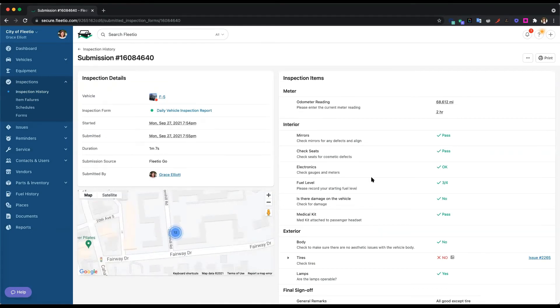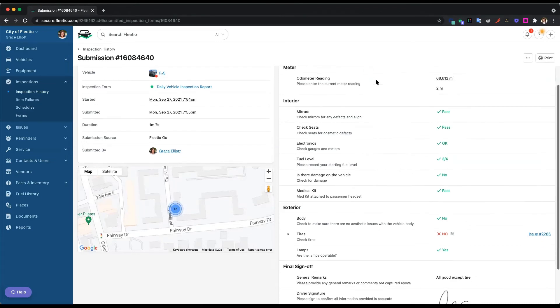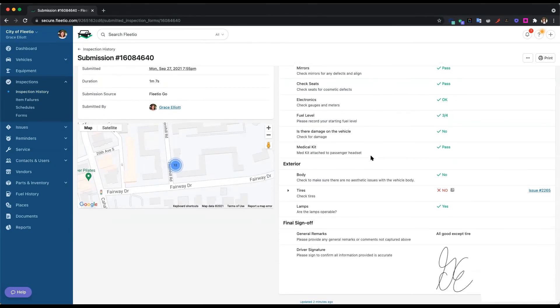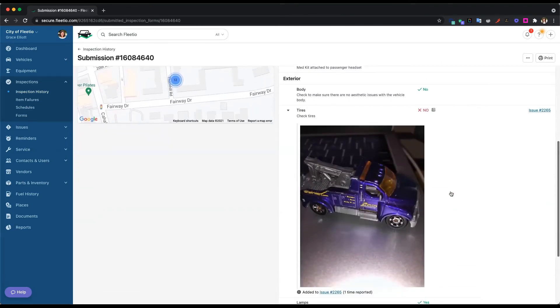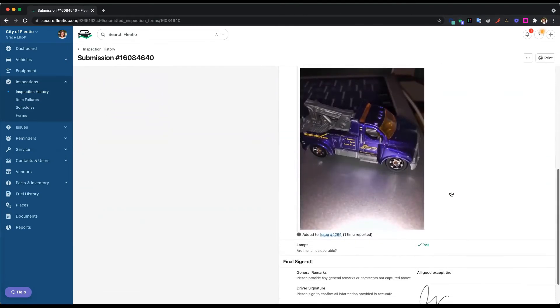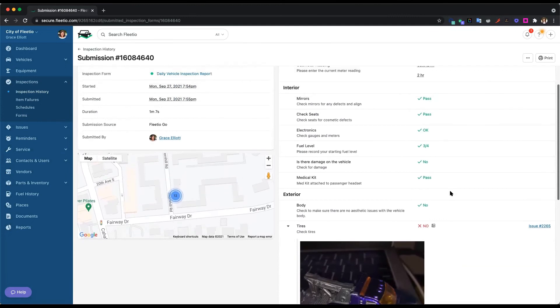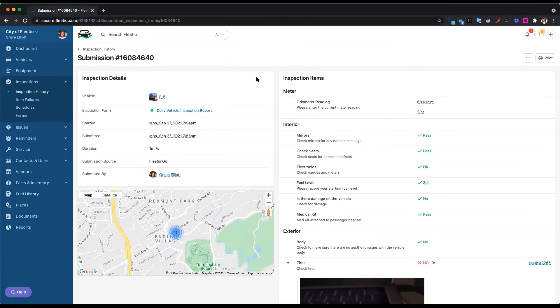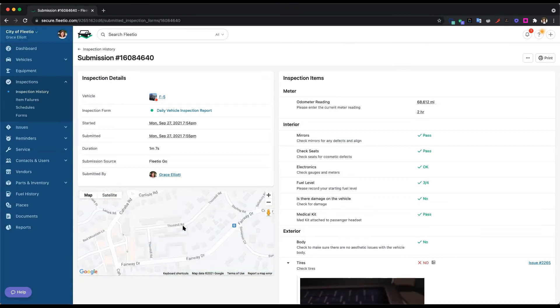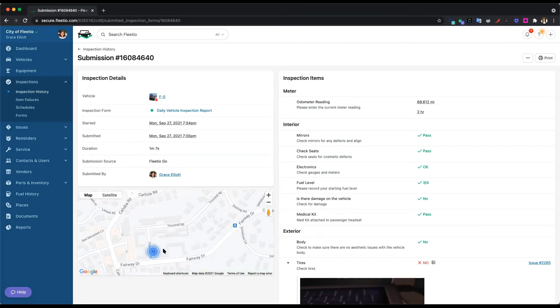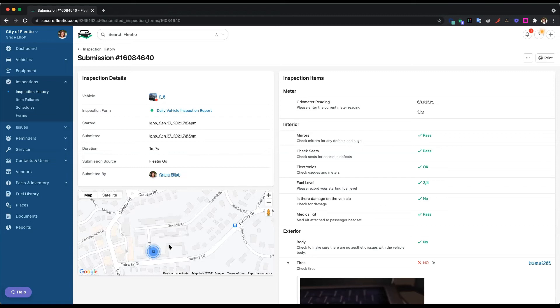So a couple of things I want to point out on this submission of the inspection. So first of all, on the right-hand side, you'll see all of the items that we walked through on that inspection. And we'll also see this picture that we just took of the flat tire. And then on the left-hand side, I want to point out the current location of the vehicle. So this is being tracked based on where we were when we answered those inspection items. This is really helpful if you want to make sure that they're actually doing the inspection at the yard before they leave. And then also that they're not doing it while driving.